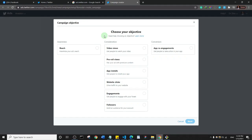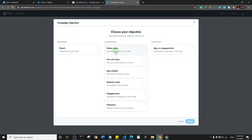You should then be brought to a page where you can choose the objective of your advert. This is kind of similar to what we have on Facebook. The first option is reach — if you want to reach more people with an ad or a tweet, you can select this.